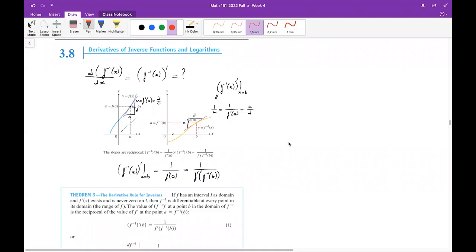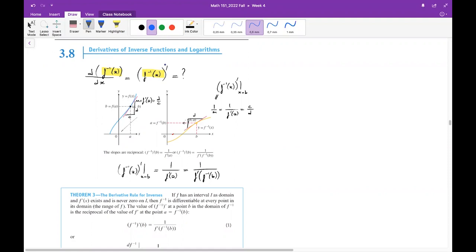Hi everyone, this is lecture video 14 and we will be covering derivatives of inverse functions and logarithms. The main question we want to answer is: can we find the first derivative of the inverse function without actually computing the inverse function?